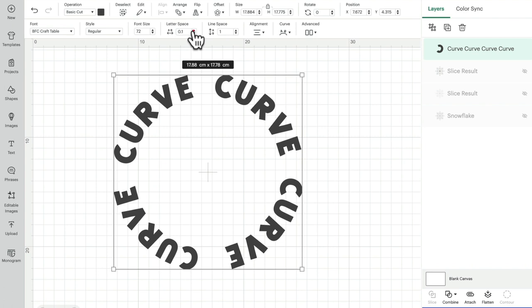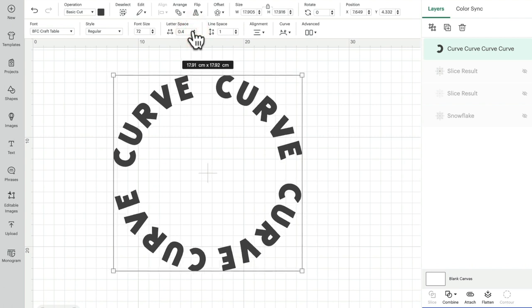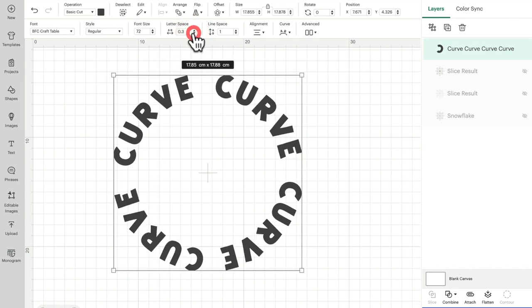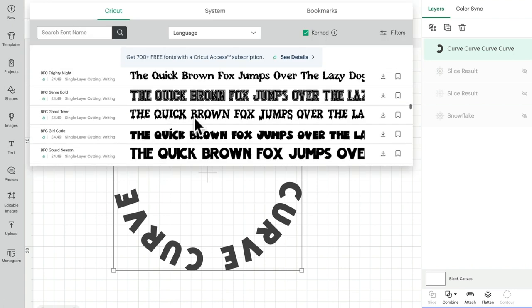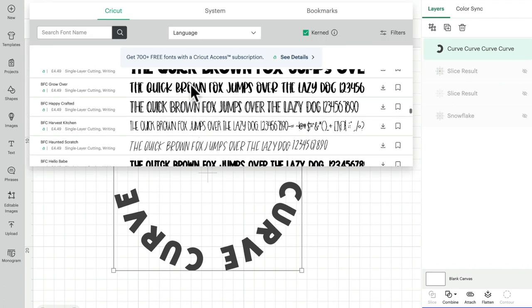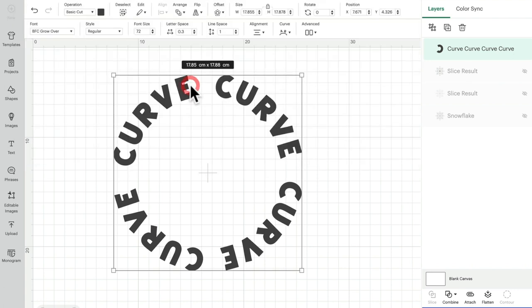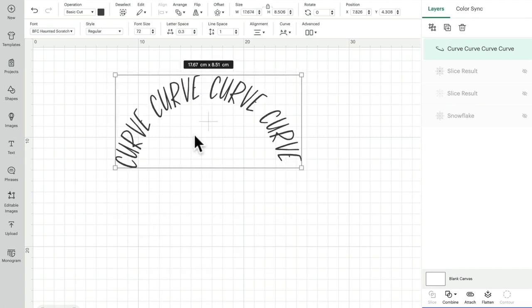And that can change the way that the curve looks as well. And then I can come in and select a font, and of course that is going to change the way in which it looks.